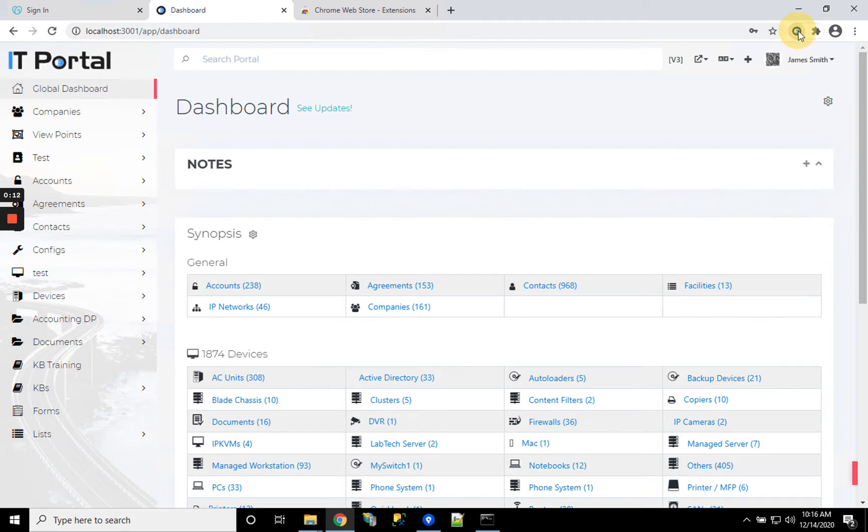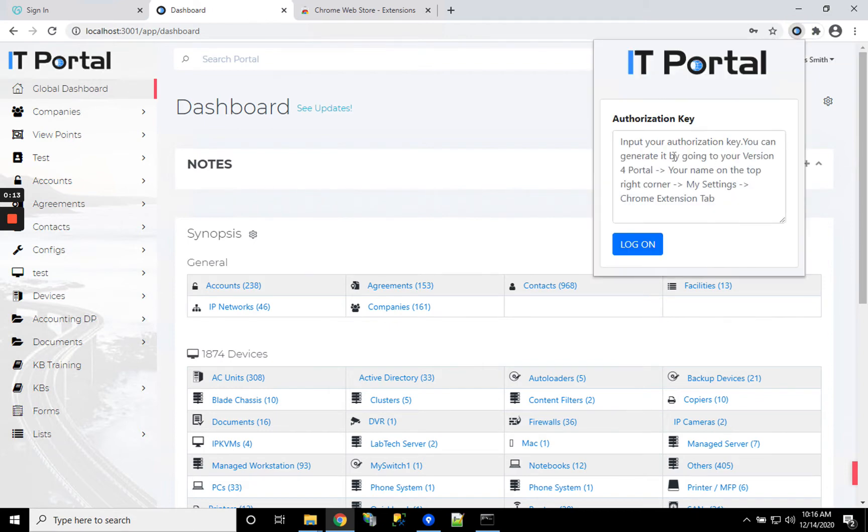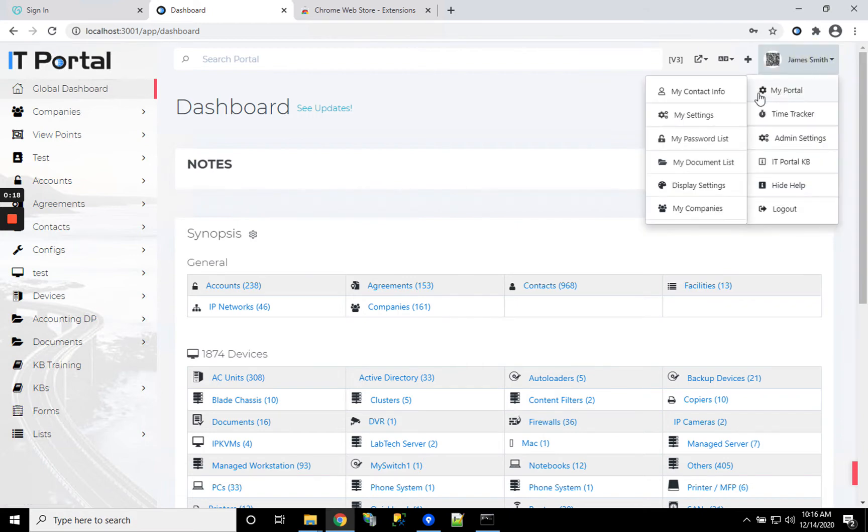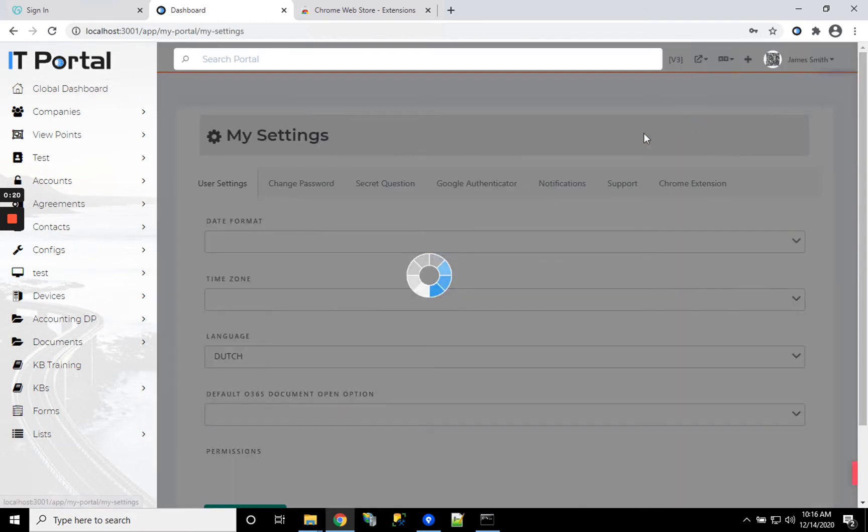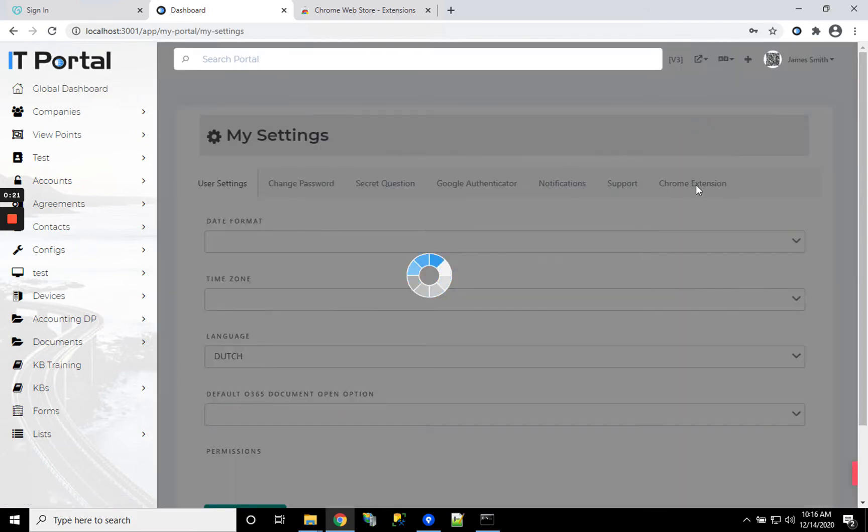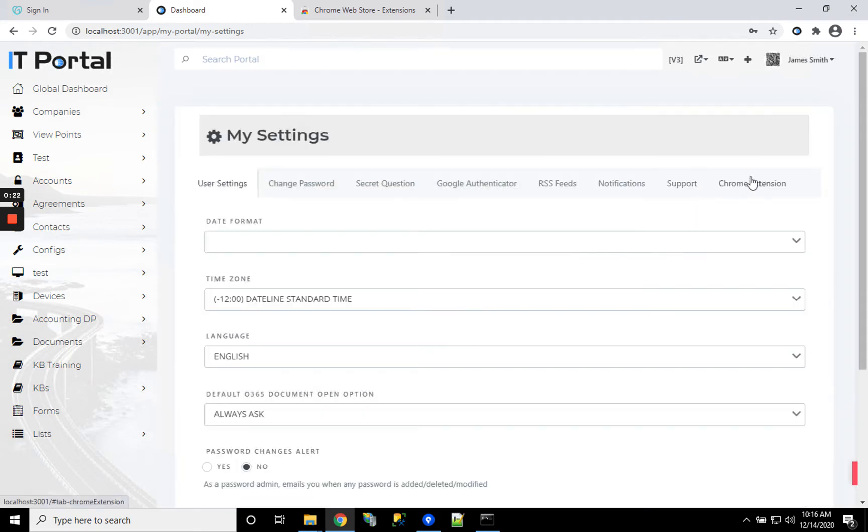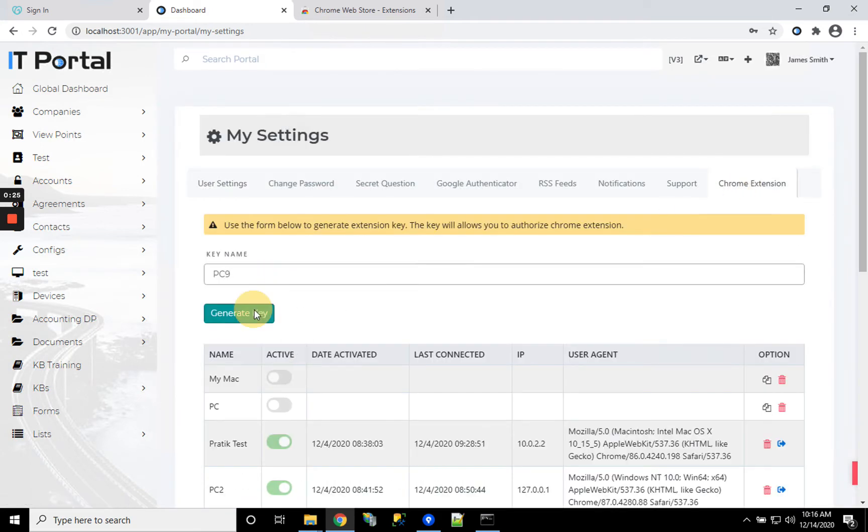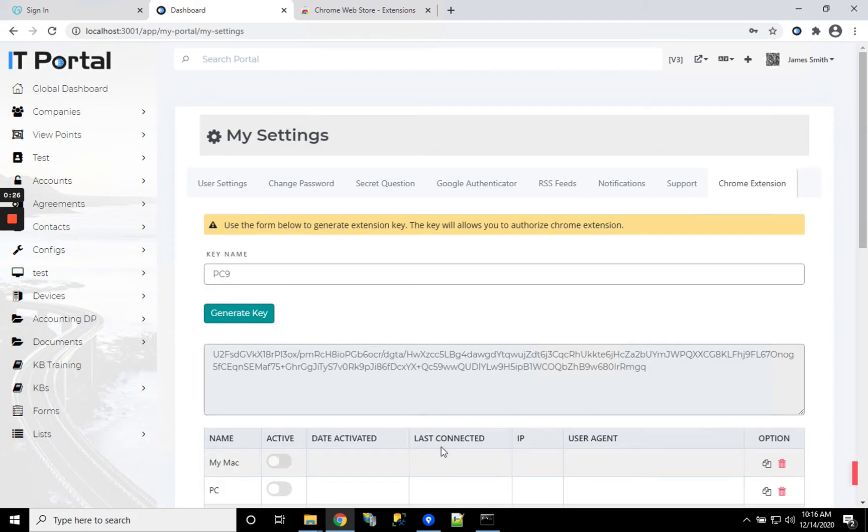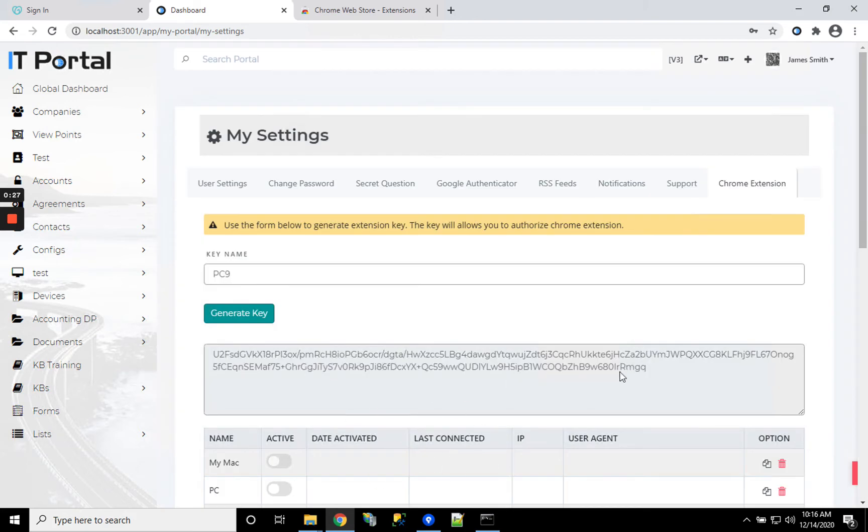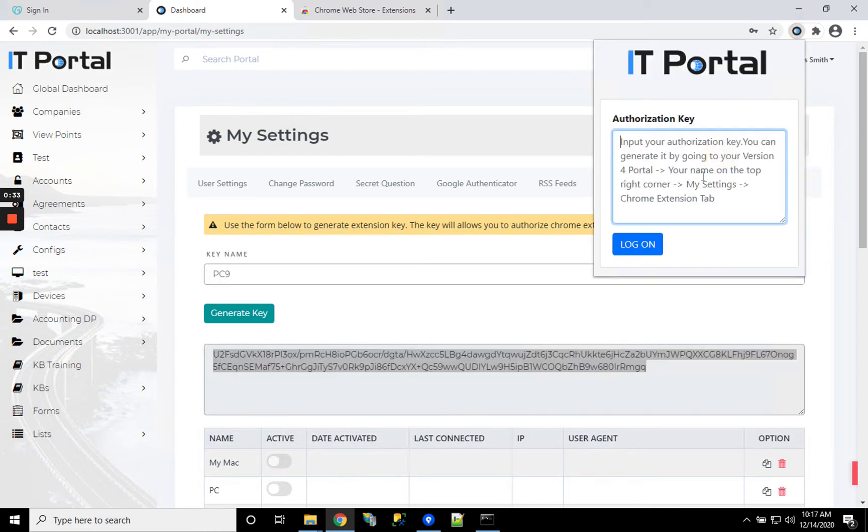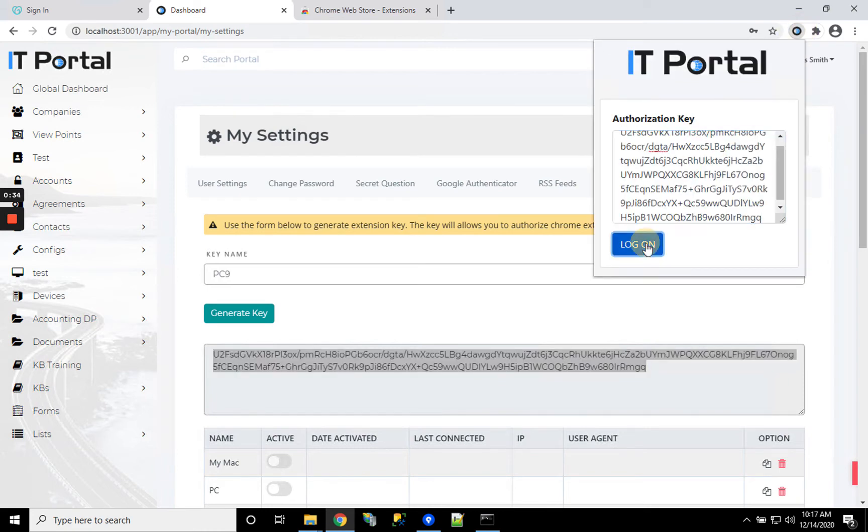As soon as it's installed, it'll show up here and ask for an authorization key. You can get that by clicking on your name, going to My Settings, then Chrome Extensions. Here you want to enter a name so it'll show up in the list of extensions you have. Copy the key and paste it in.